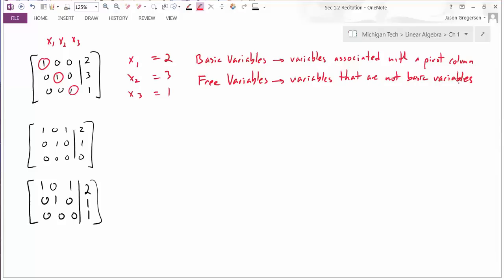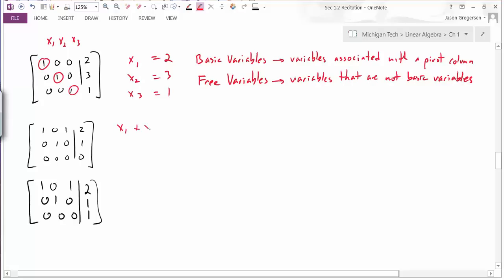Pivot columns are important because the pivot position is the leading entry of that row. When writing out the equations, that's the first variable written, so I can always solve for a basic variable. Looking at the second example, the first equation is x1 plus x3 equals 2, the second equation is x2 equals 1, and the third equation is 0 equals 0—no information. There are pivot positions associated with x1 and x2, but no pivot column for x3, so x3 is a free variable.